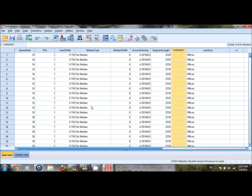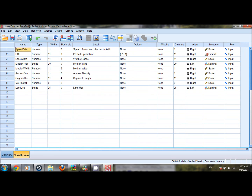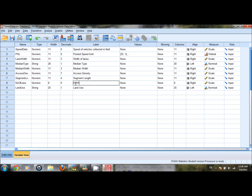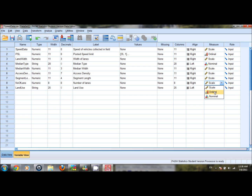To define properties for the newly inserted variable, we go back to variable view, double click and name it 'number of lanes'. It is a numeric type with no decimal points since it is an integer. We label it as 'number of lanes' and measure it as ordinal because the categories — 2, 3, or 4 lanes — are different categories with a logical order where 3 is greater than 2 and 4 is greater than 3.